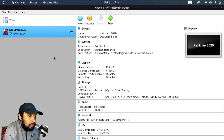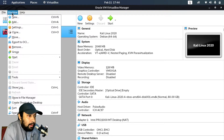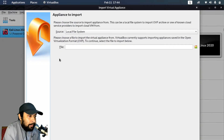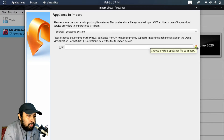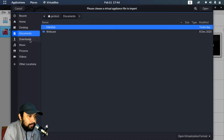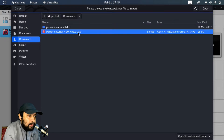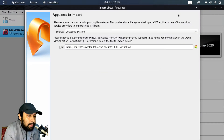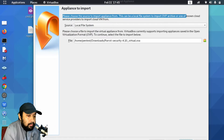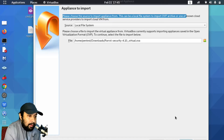I'll show you how we can start importing and using Parrot Security operating system. I have already downloaded it. I'll go to File and then Import Appliance. Under Local Machine I have to choose the OVA file that I have already downloaded. It is in my Downloads folder — you can see Parrot Security 4.10 virtual with a .ova extension. I'll highlight this and open the file.